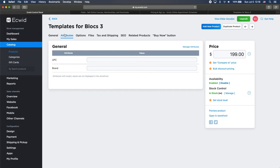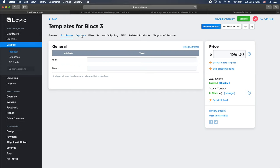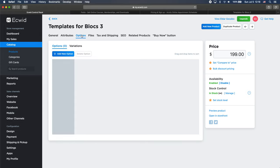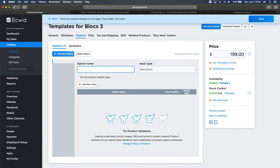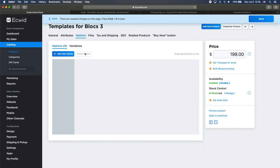And we can, of course, change some attributes or, for example, add options. So if we are to sell some shirt, for example, or something physical product, we can add the option name here. And for example, for different sizes, for XL, SM, whatever. I'm not going to do that now.